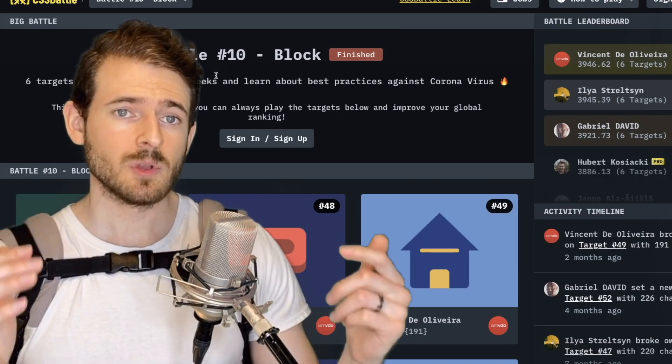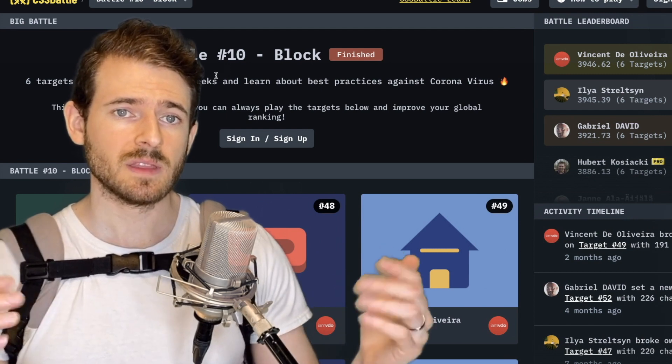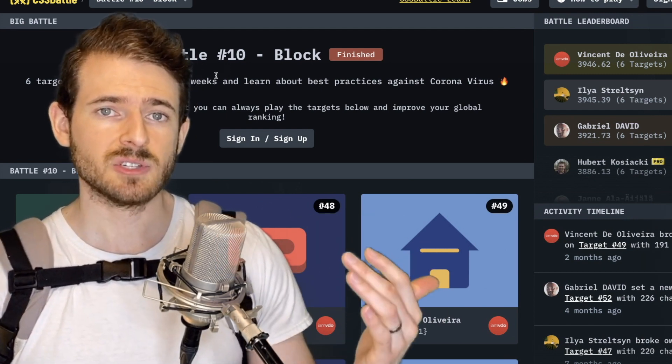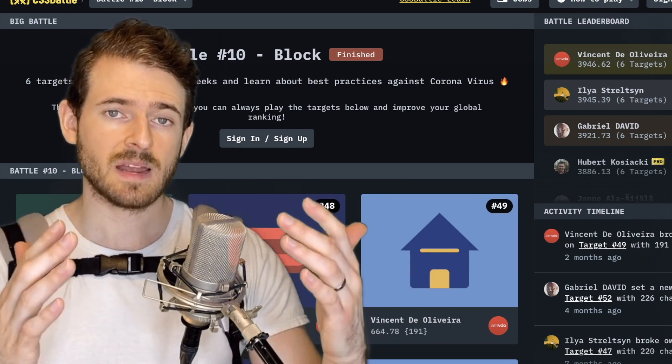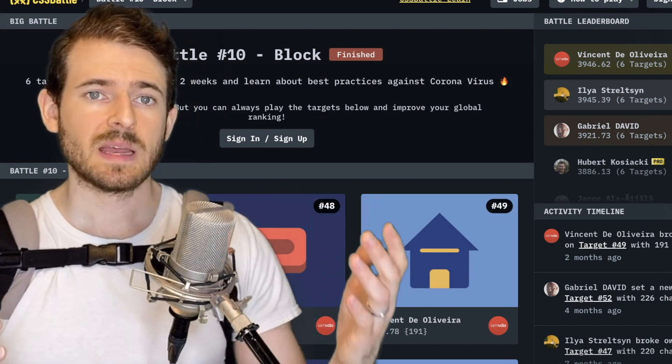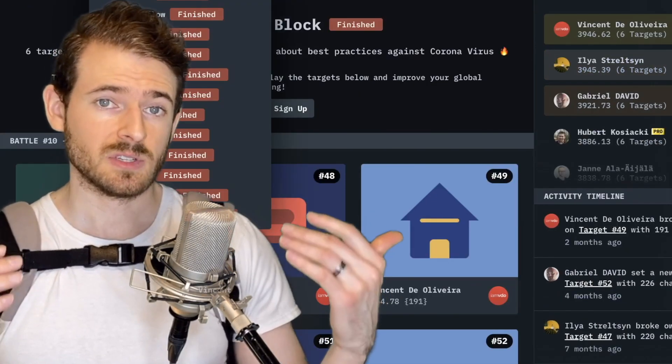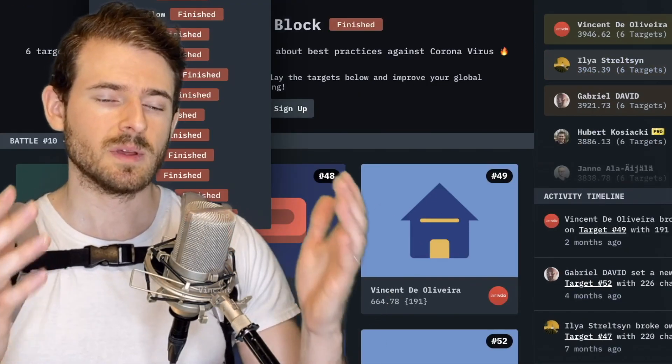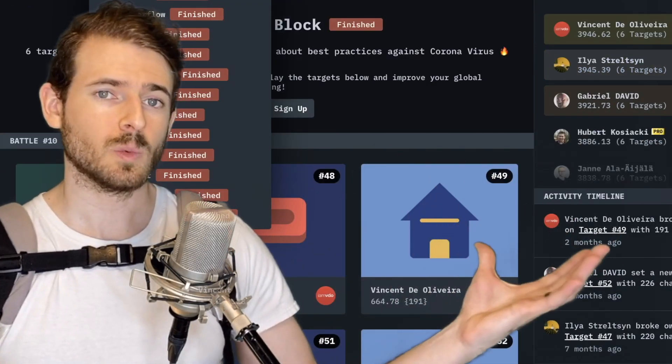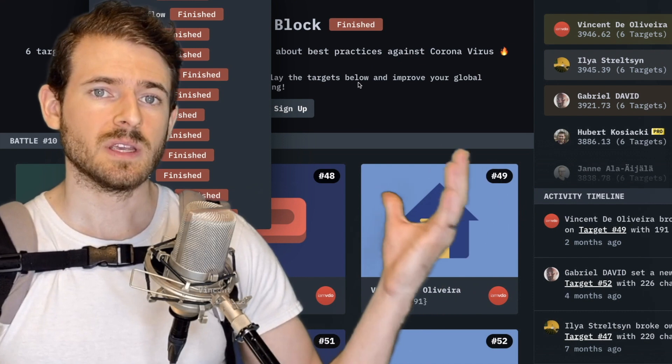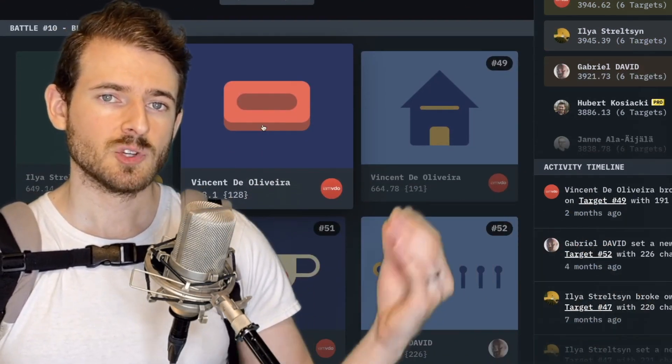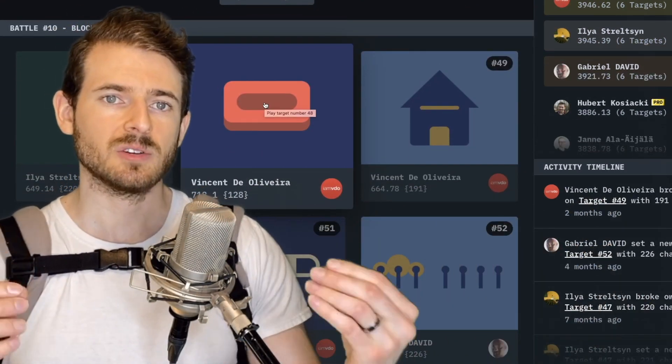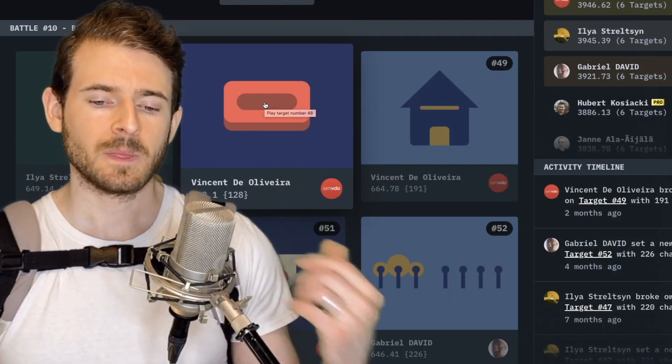For any of you new to this channel in this series we basically challenge ourselves with CSS battle. CSS battle is a site you can go to to practice your CSS skills to build out these beautiful pieces of artwork using only CSS and HTML and you try to build it with the least amount of characters as possible.